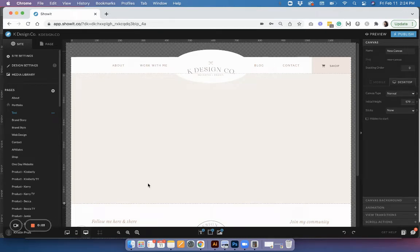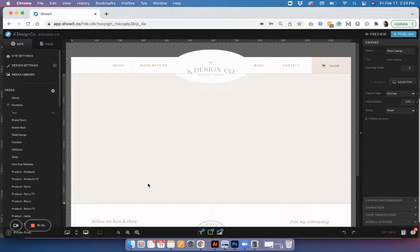Hey there, this is Kristin with KDesignCo and today I'm going to show you the new social grid widget in ShowIt and how to get it connected to your Instagram account so you can display your Instagram feed on your ShowIt website.